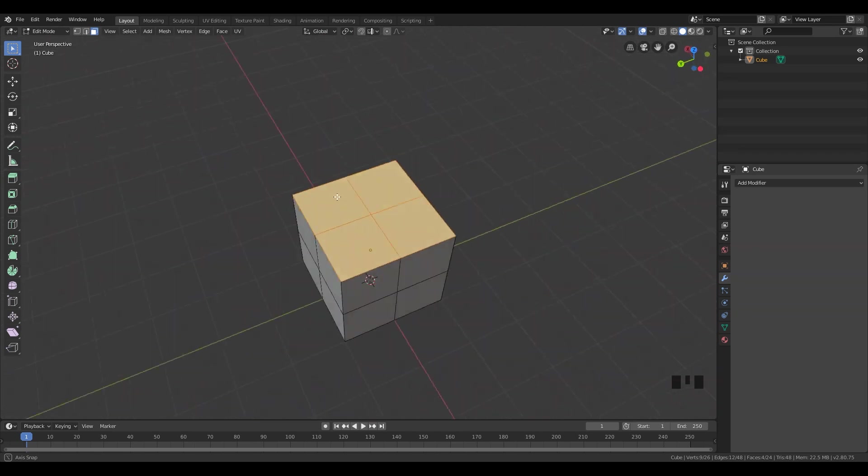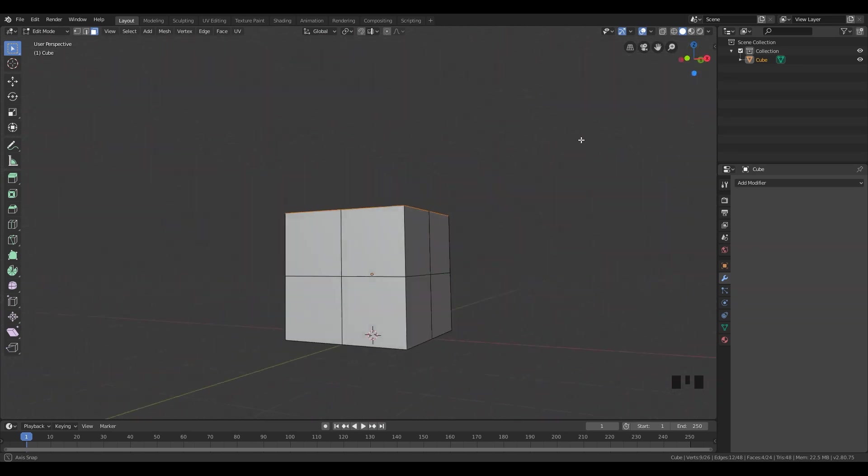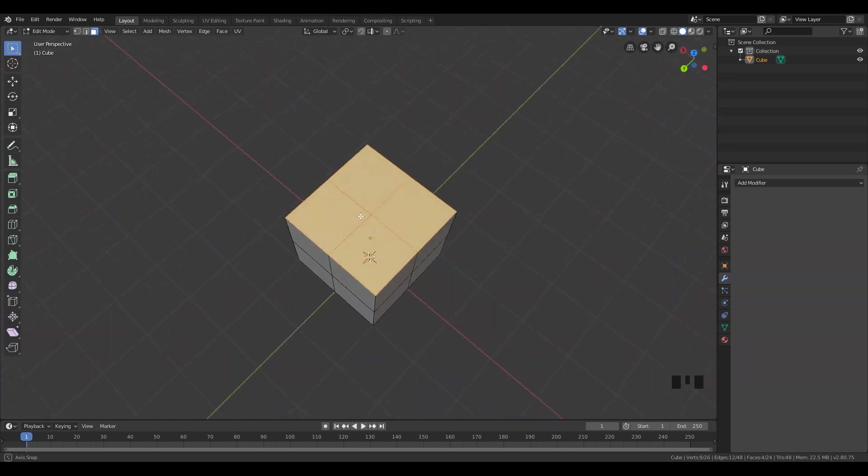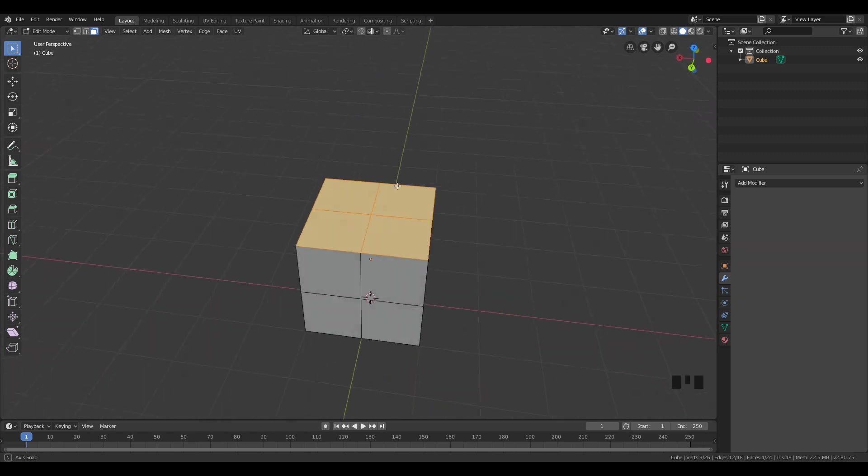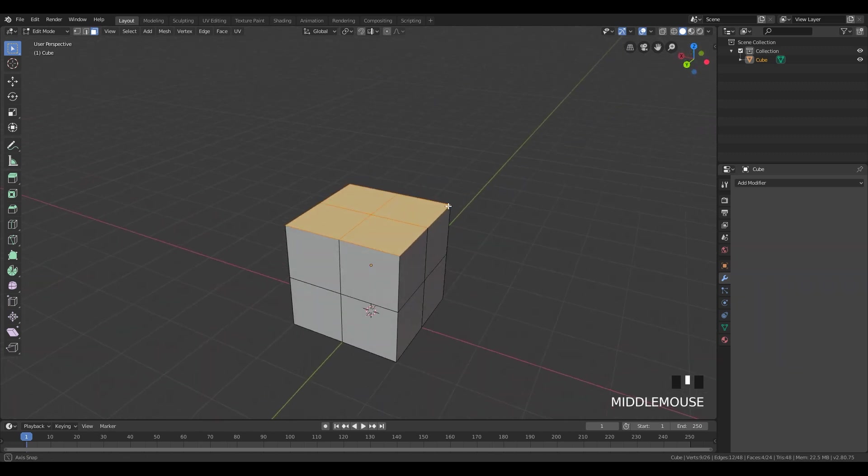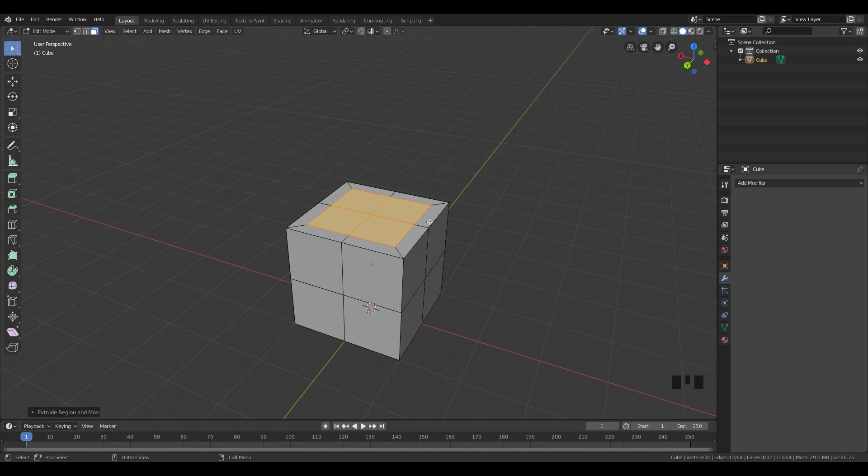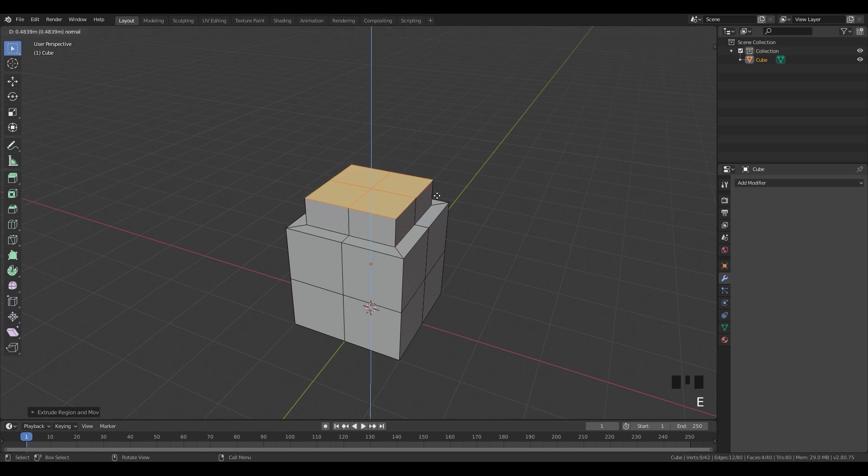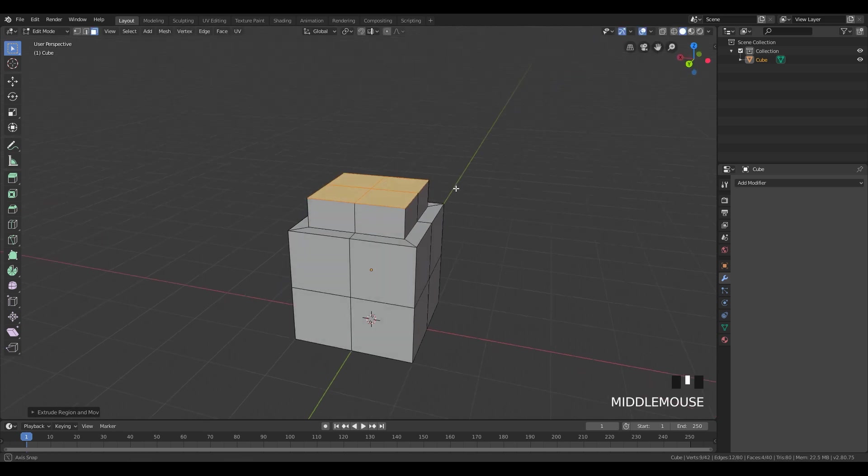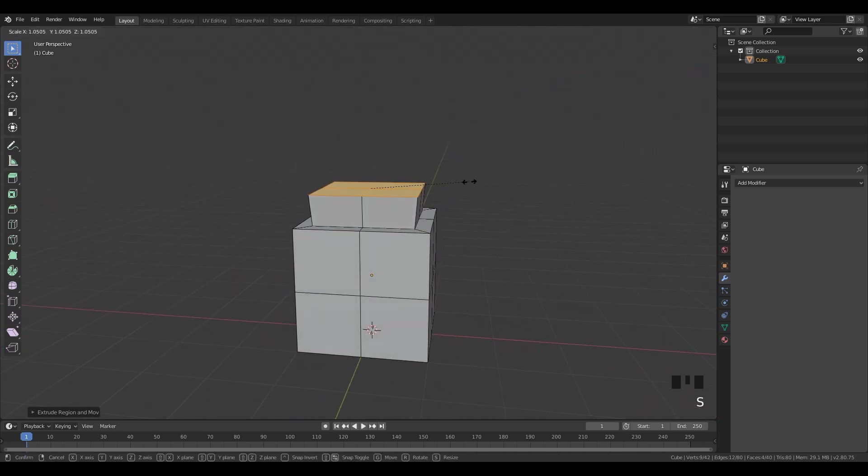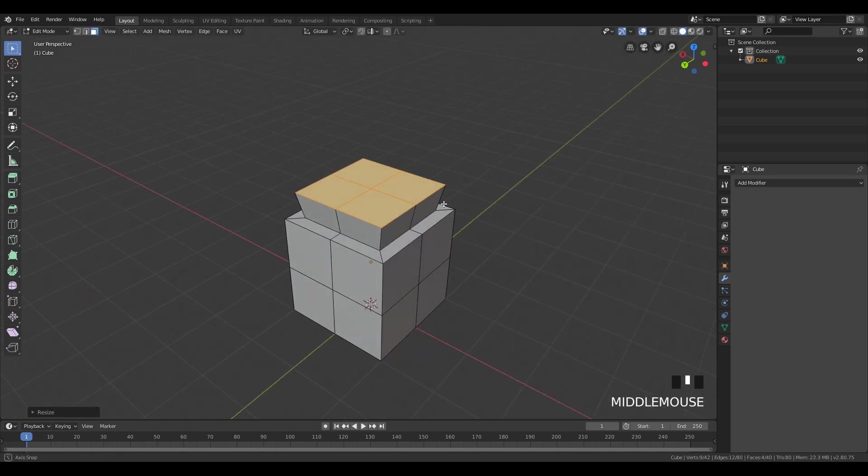Make sure that everything is okay. Click E to extrude, S to scale down. I'm gonna scale it down like this. E to extrude, extrude it up. And I'm gonna scale this somewhere around here.